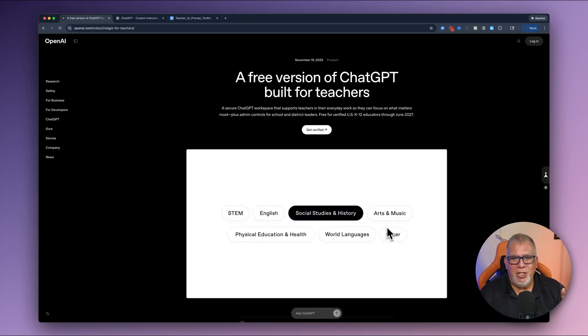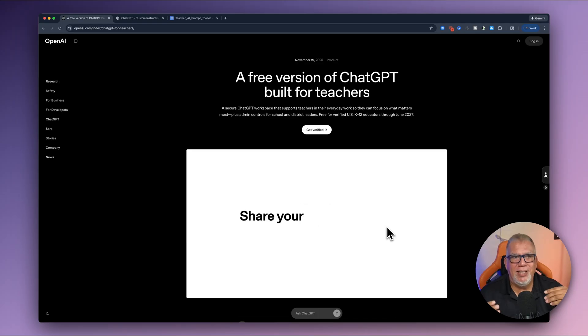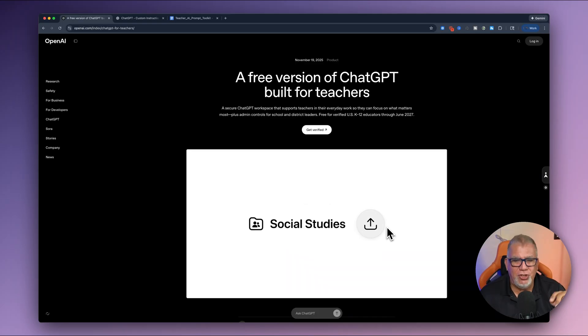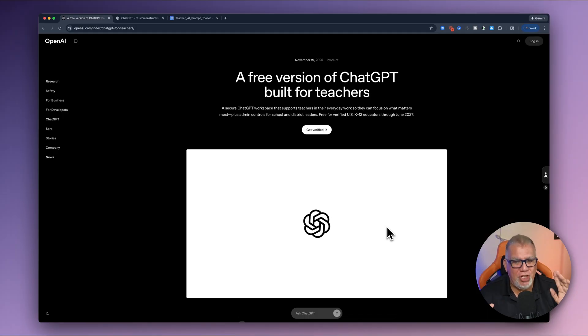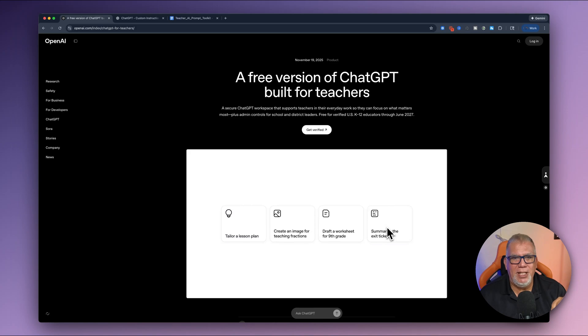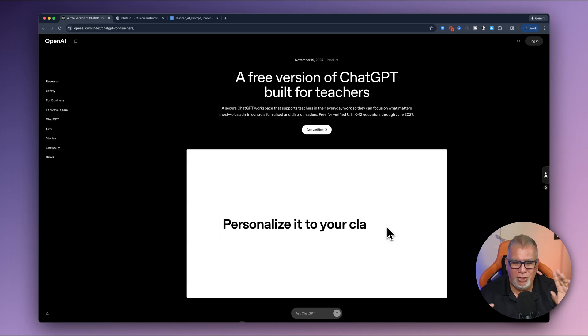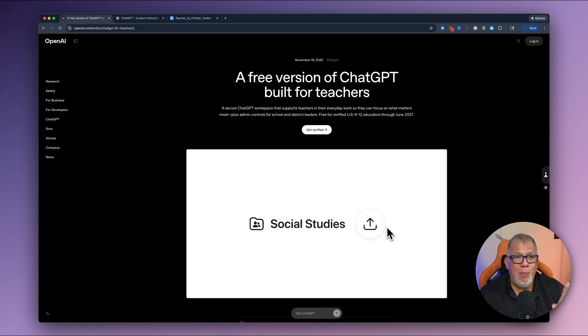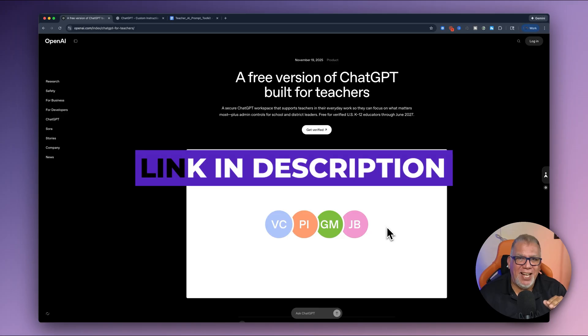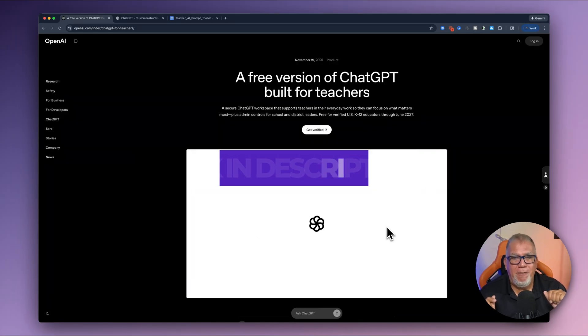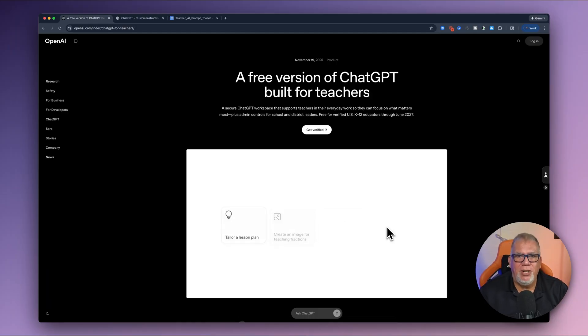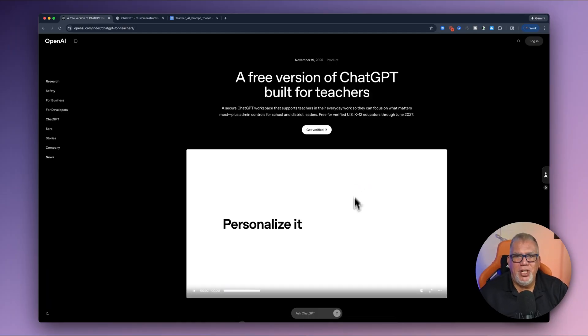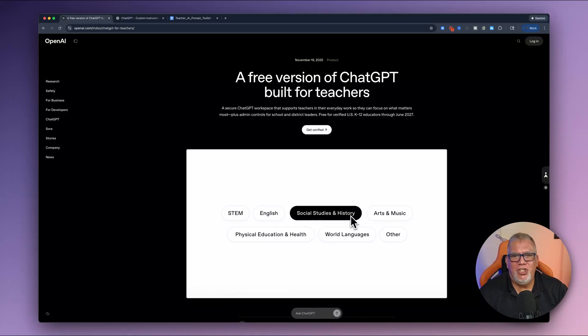I was on a call with OpenAI last week as they announced this ChatGPT version for teachers. Many of you know I am fanatical about using ChatGPT. It's changed my life in many ways and given me the flexibility, the creativity to do just so many things. So you're going to want to go to openai slash index slash ChatGPT hyphen for hyphen teachers and that'll take you to this page here and it's a free version of ChatGPT that's built for teachers.